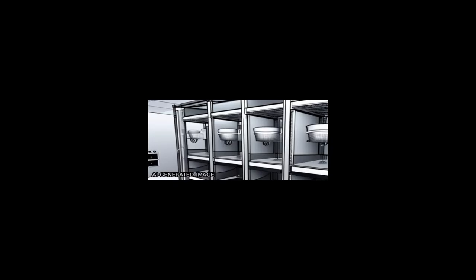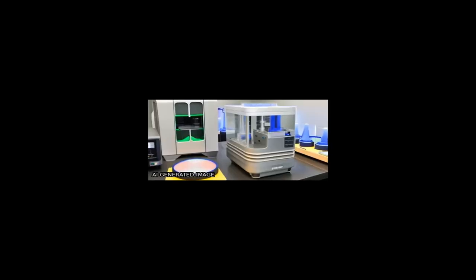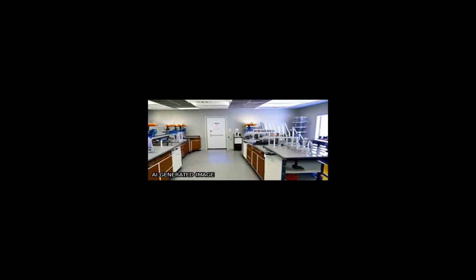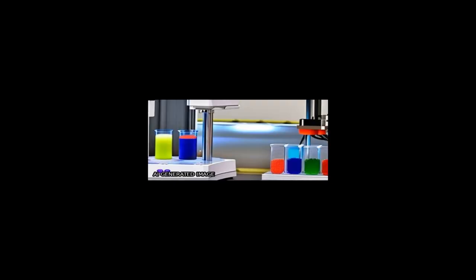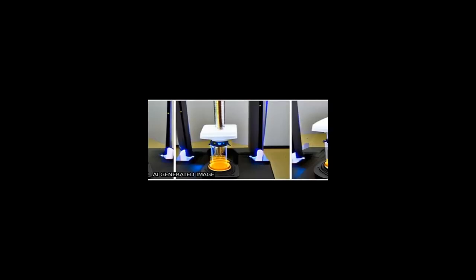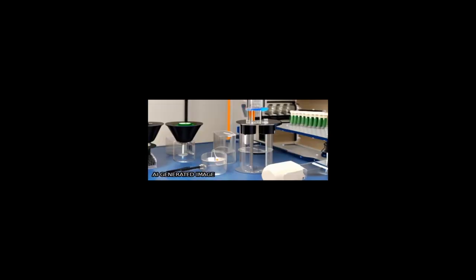Fused Deposition Modeling, FDM, technology has gained popularity in industrial manufacturing due to its low cost, user-friendliness, and high design freedom.